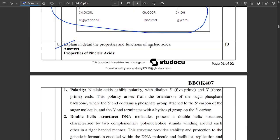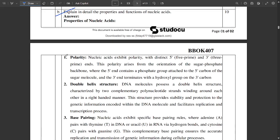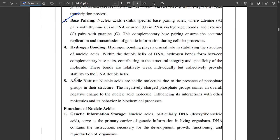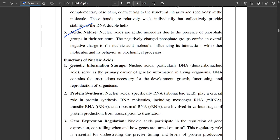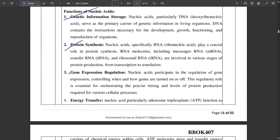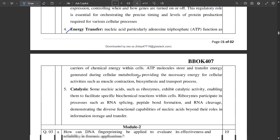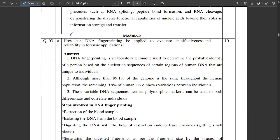The next question asks you to explain in detail the properties and functions of nucleic acids. Some properties are polarity, double helix structure, base pairing, hydrogen bonding, and acidic nature. Functions include genetic information storage, protein synthesis, gene expression regulation, and energy transfer.